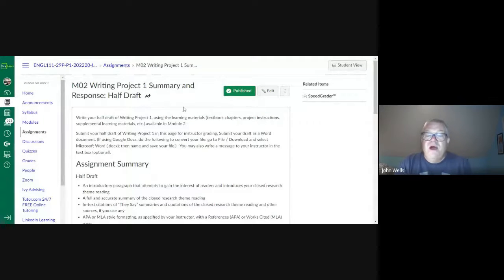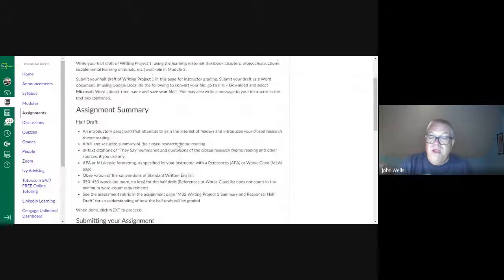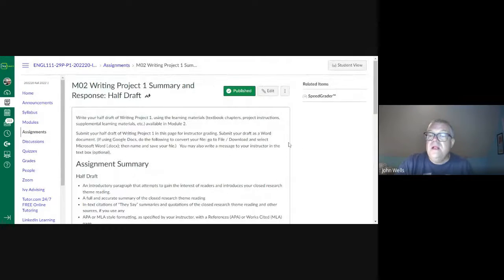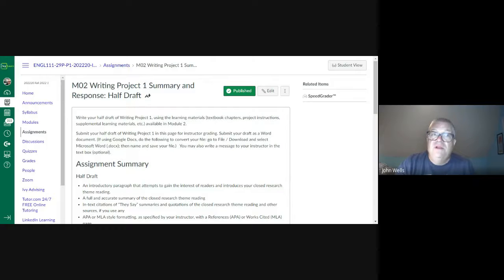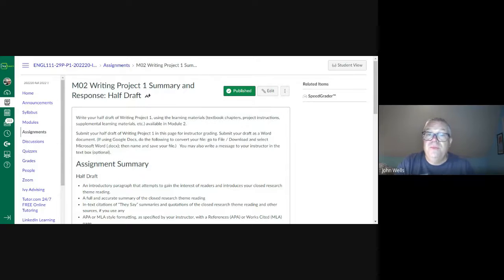At the end of the module, that's where we turn in this half draft. The half draft is what's required. But again, the more you can provide, the more feedback you're going to get, and the more information you'll be able to use to make your final version even better.